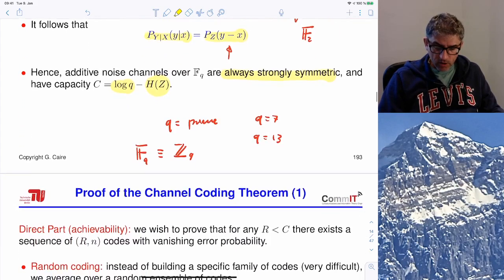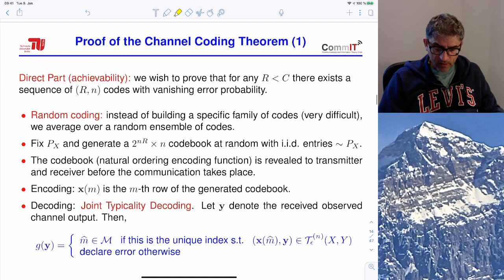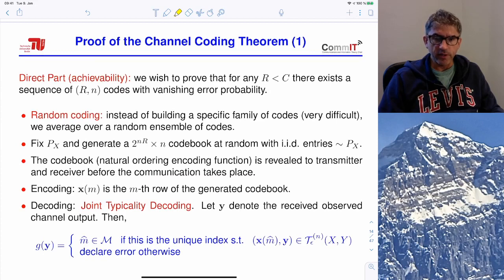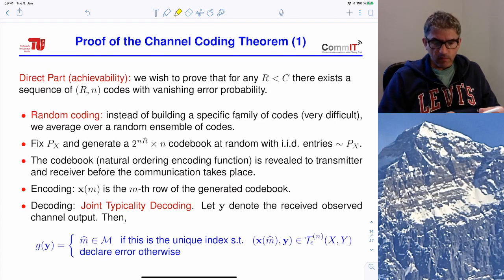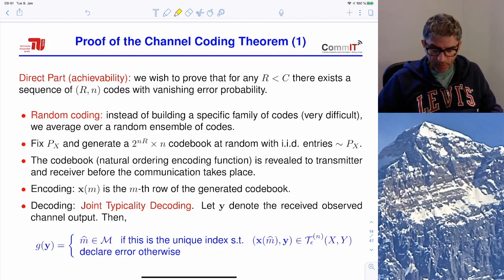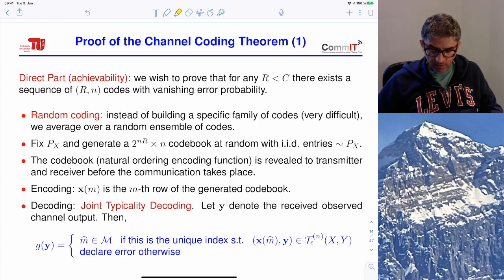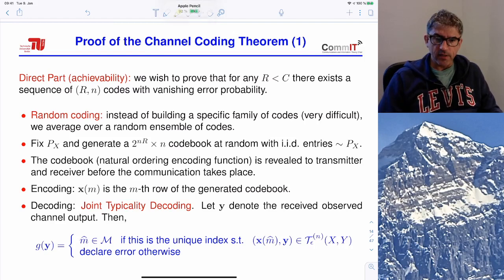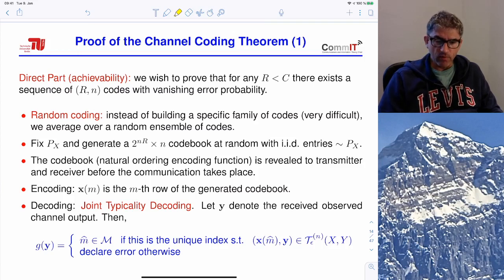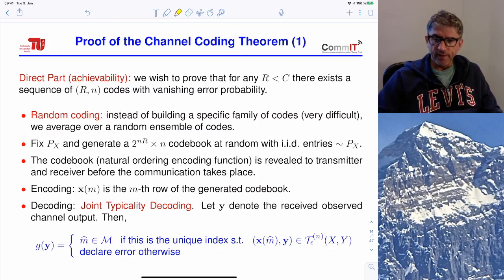We stop here. In the next block we will prove the channel coding theorem: the direct part (achievability) — proving the existence of codes with vanishing probability of error for rates below capacity — and the converse part — proving the non-existence of such codes for rates above capacity.